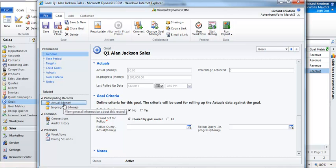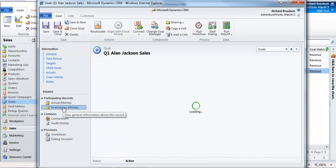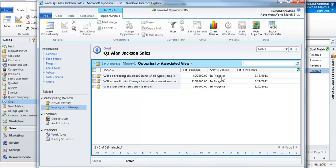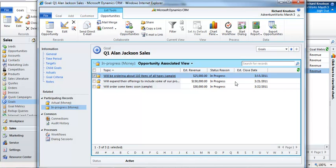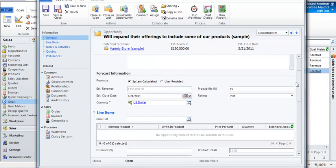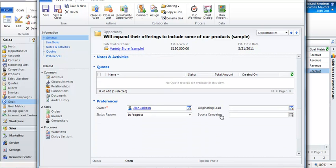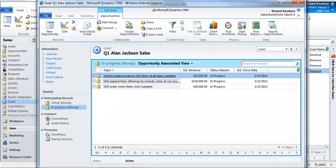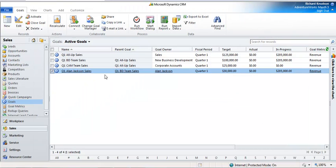So if I click on the goal record, say on in-progress, I can see which are the contributing or the participating records here. And if I open one of these opportunity records up, I'm drilling through the goal into the opportunity, and if I scroll down, these will all be owned by Alan Jackson. This is the simplest case. To show you how you construct and build up a goal, what I'm going to do is add another goal record. But before I do that, let me explain something about this goal structure.